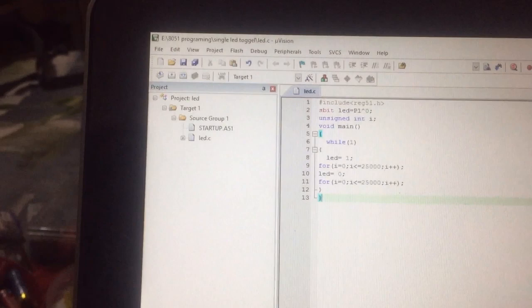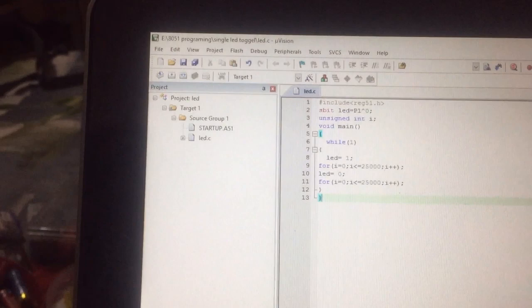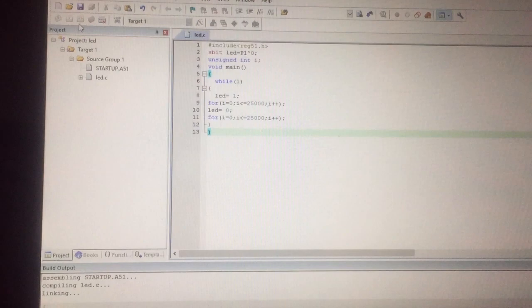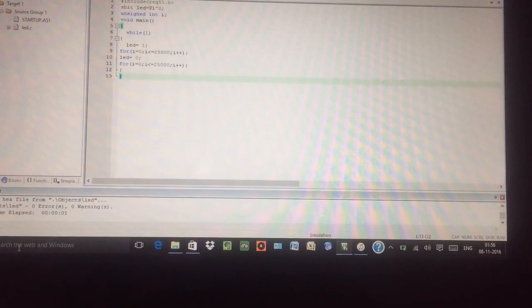Once you have done this, you need to go back to translate. Now you again need to do translate, build, and then rebuild. This means your hex file is being created. I will show you where is my hex file.